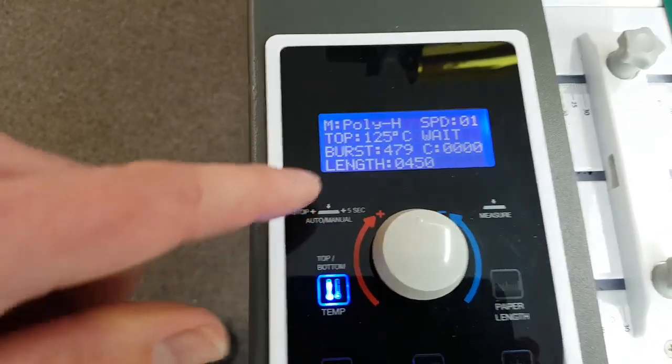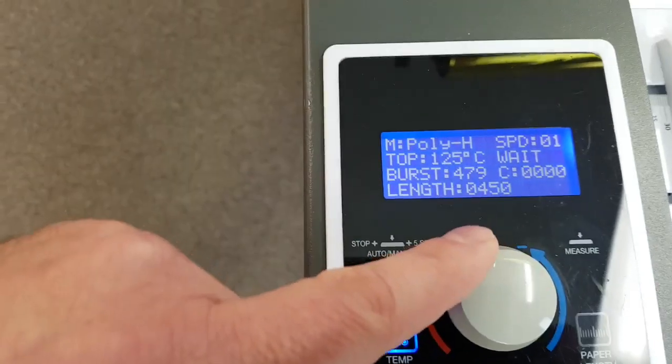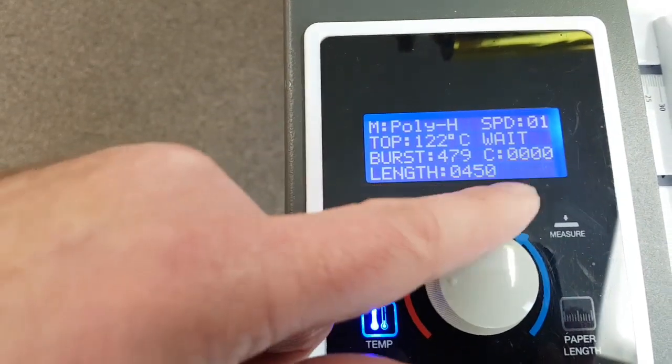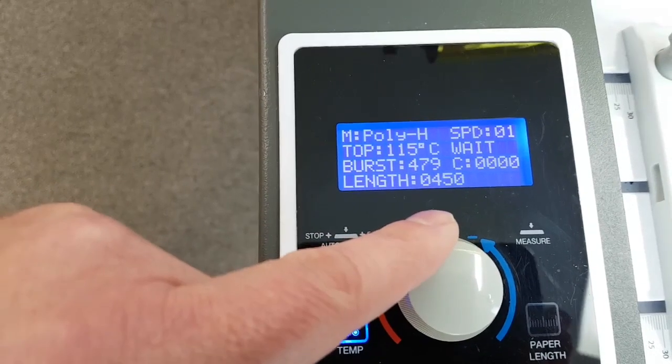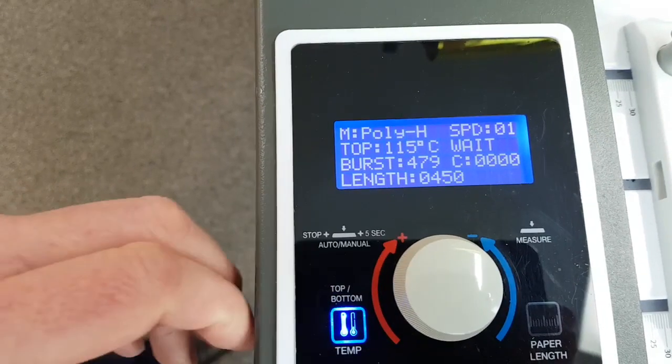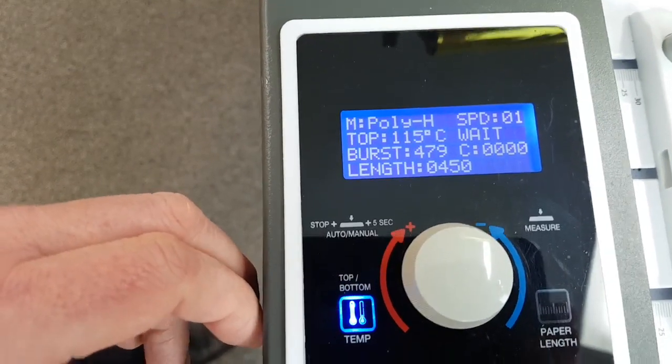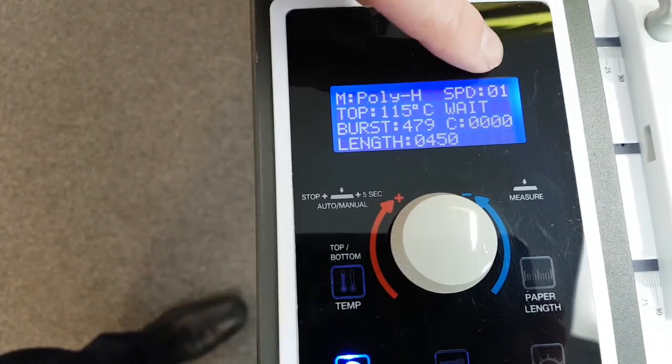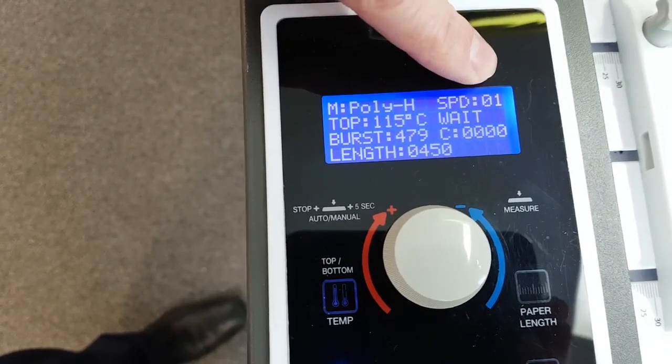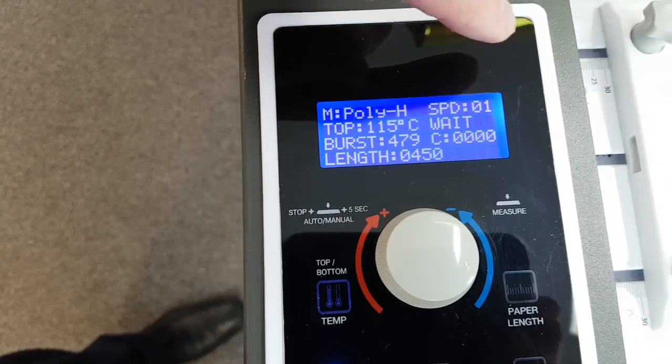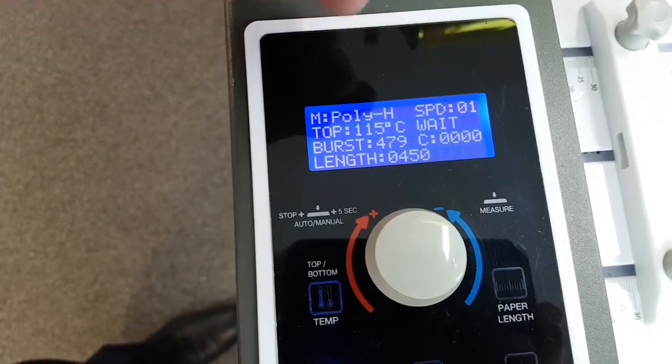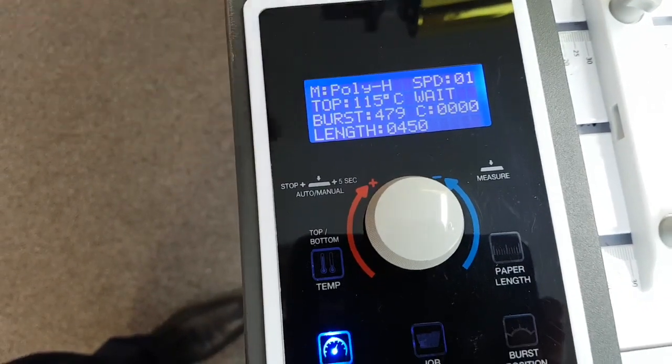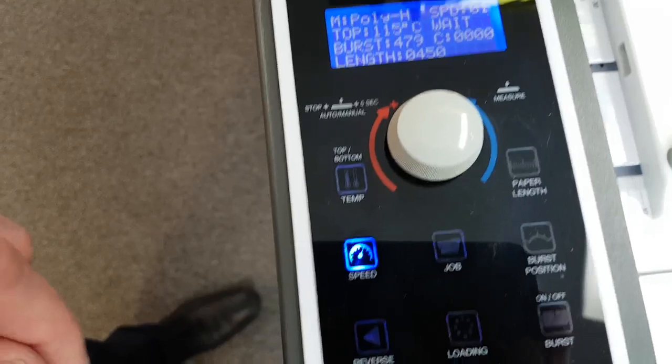So we push temperature, and we adjust our temperature down to probably about 110. In my case, I'm going to run to 115. Notice our speed is on 1 at the moment. We can't adjust the speed unless we're running, so we'll leave it on 1 to start with.